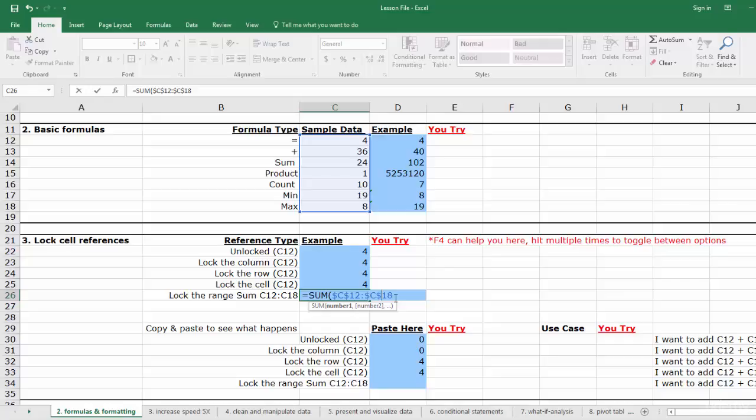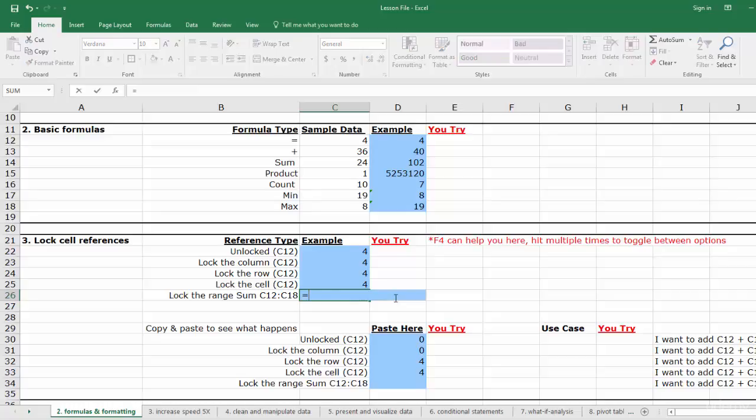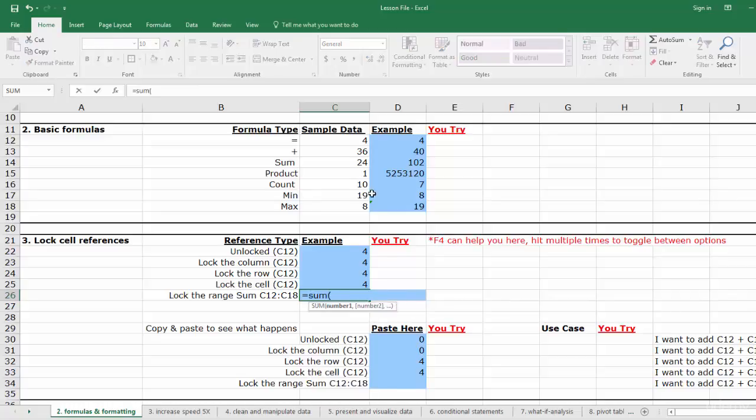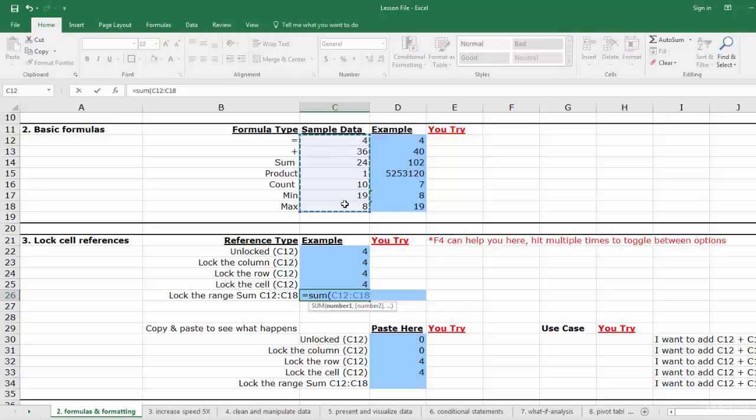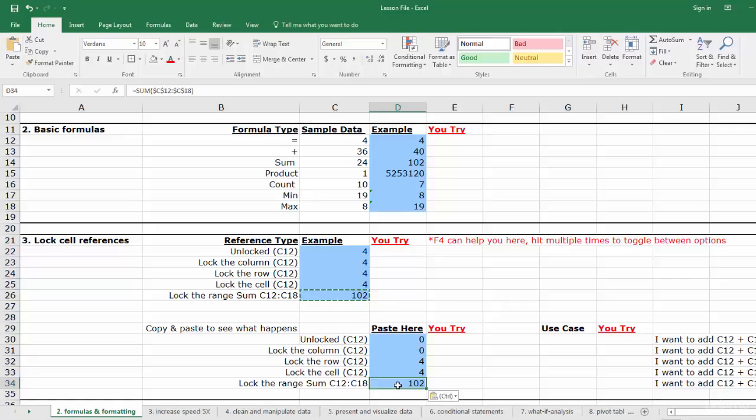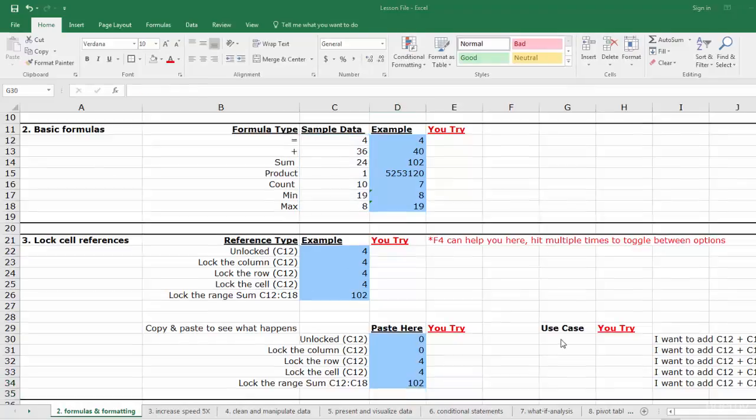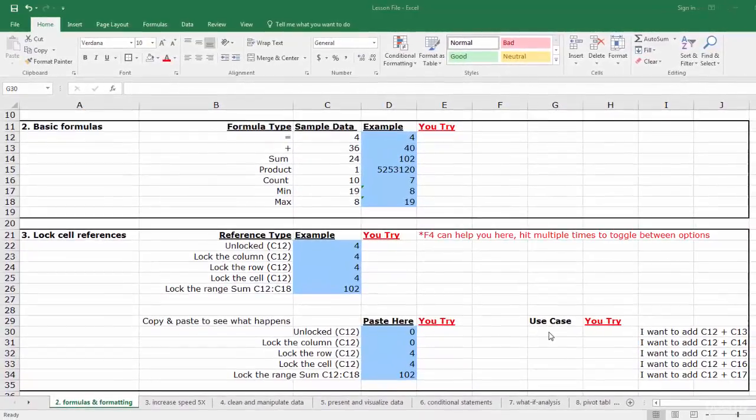However, to make this faster, we could use F4 to accomplish the same task. Write the same formula with the same range, but instead of manually adding dollar signs, tap F4 once. Hit enter. Now we can copy and paste our formula.